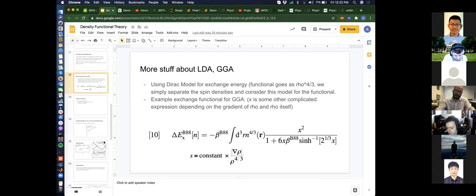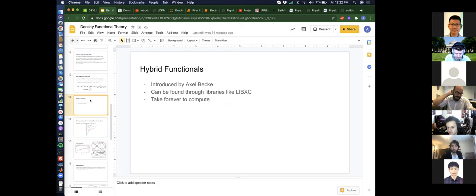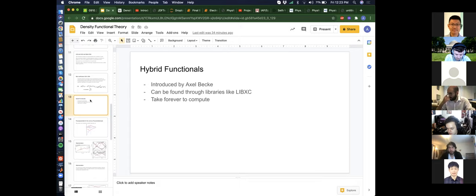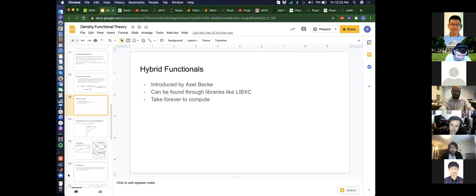For other exchange-correlations you go to even higher order. Then there are hybrid functionals, introduced by Axel Becke — it was the first time DFT was really taken seriously for very accurate computations. In a lot of cases LDA and GGA can underestimate optical gaps, and hybrid functionals can fix that to some degree. The one issue is that because they involve Hartree-Fock exchange, which takes a very long time, these can be very slow to compute.